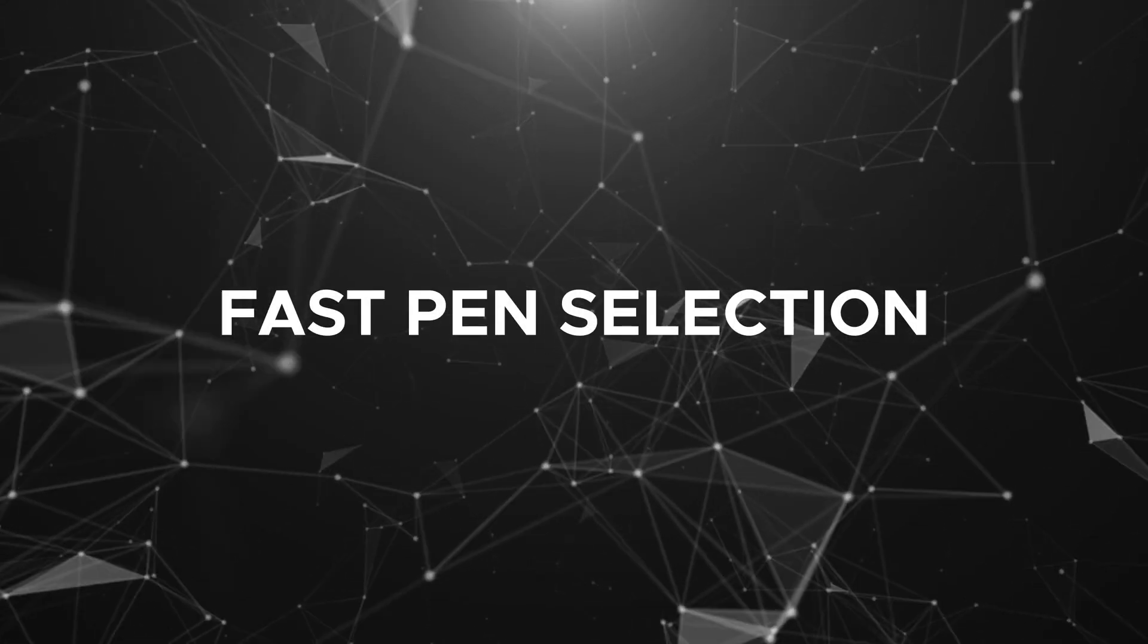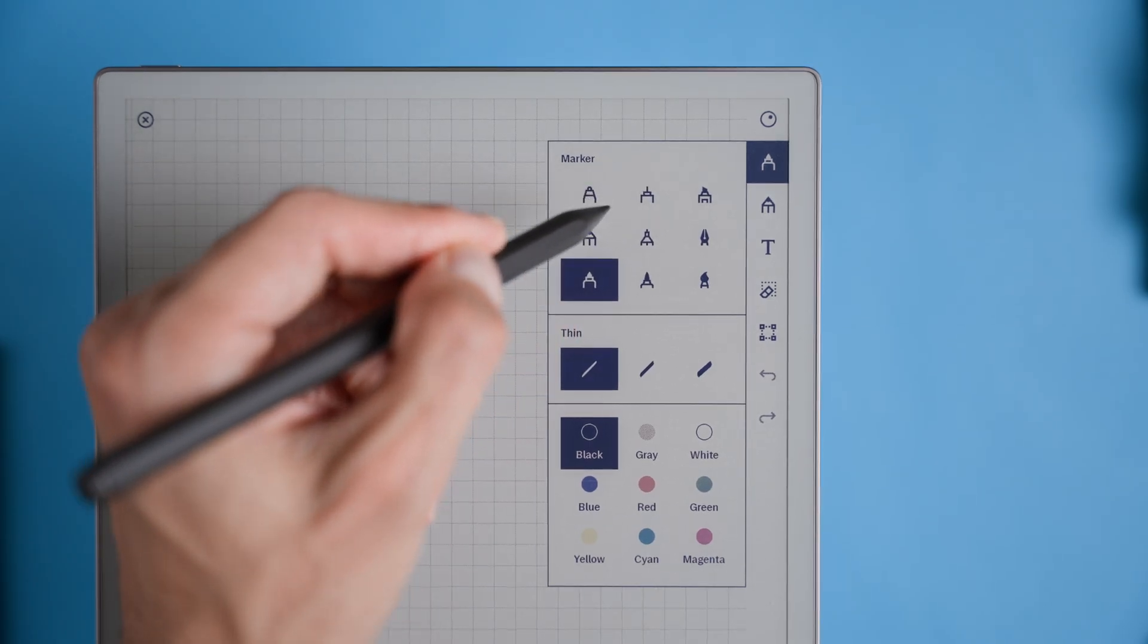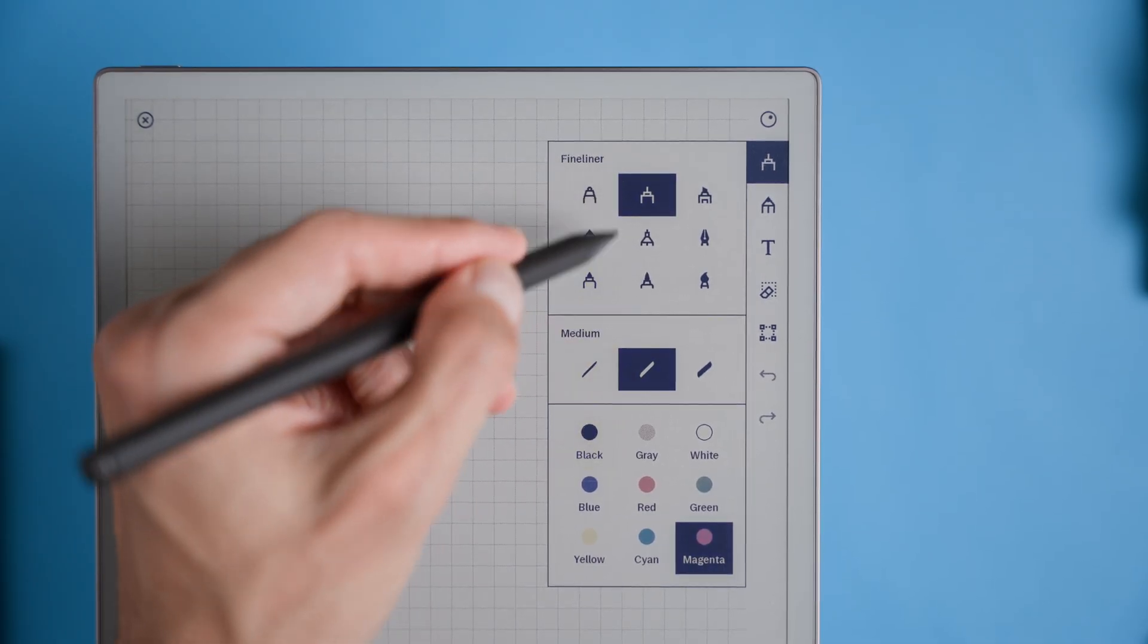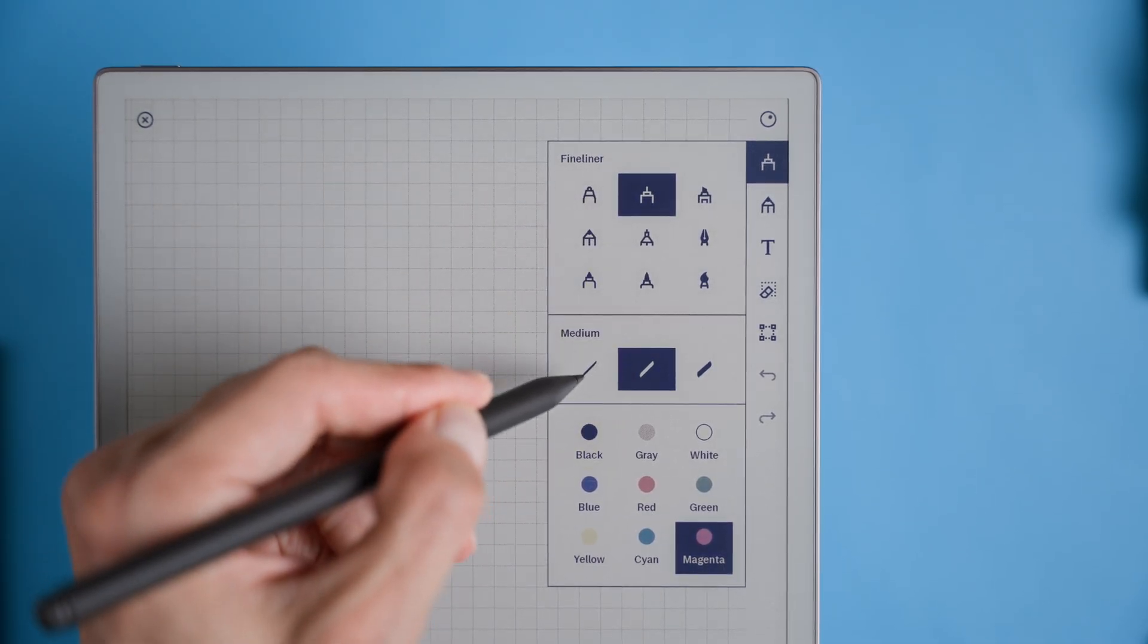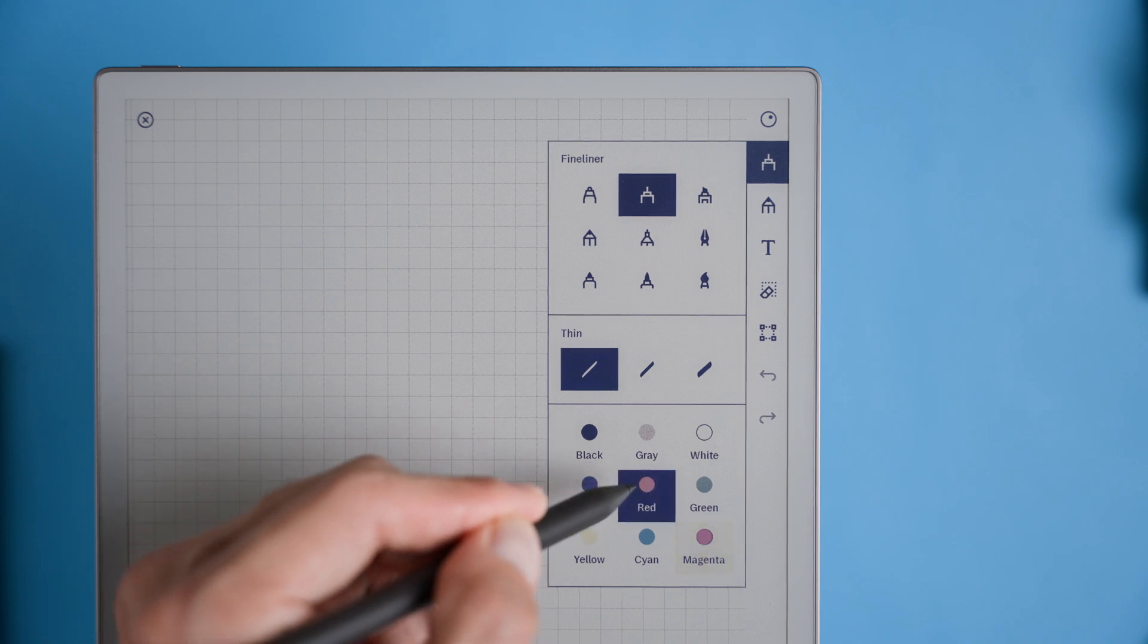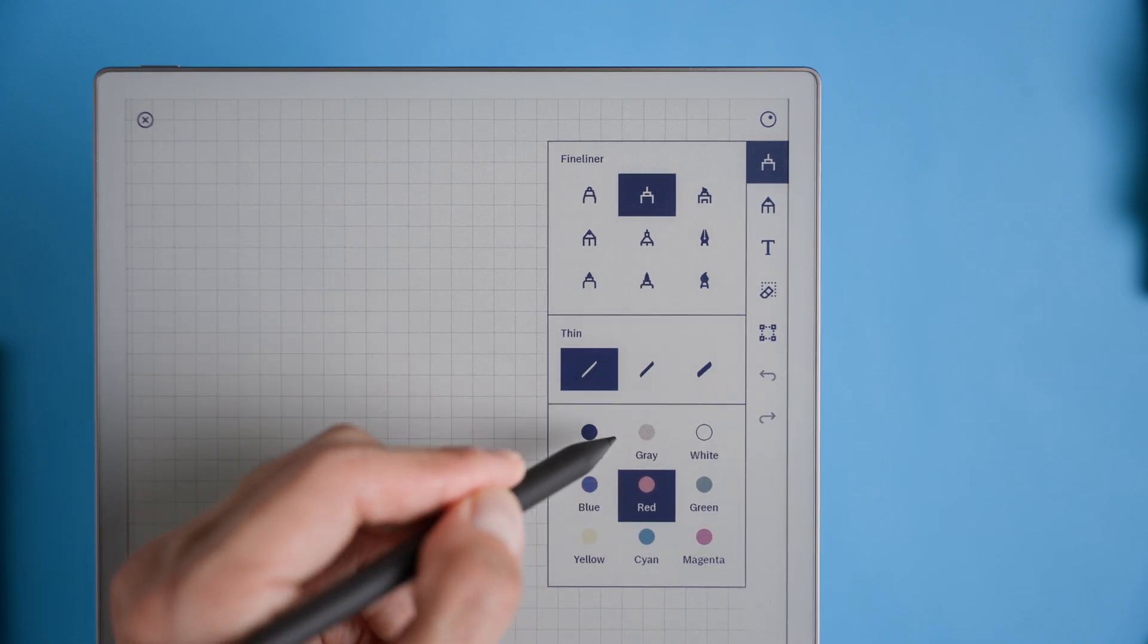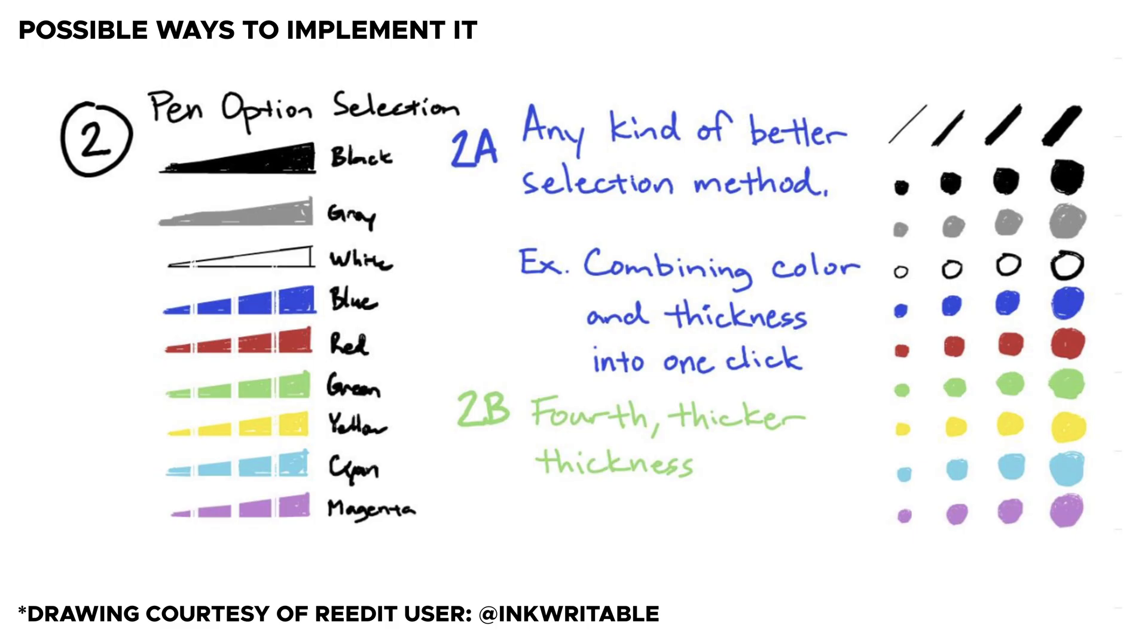Pen option selection. A more efficient pen selection method would make the remarkable even more user-friendly. Right now, it takes a few clicks to adjust pen color or thickness, which can slow down the flow of note-taking. Imagine if we could just adjust color and thickness in a single tap, making it easy to switch on the fly. This would allow us to work faster without breaking focus, whether it's switching to a thicker pen for headings or a different color for emphasis.